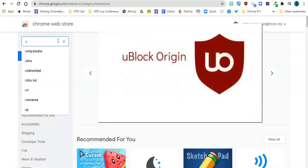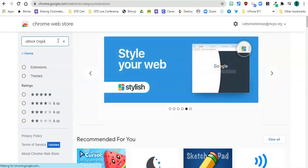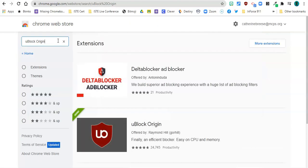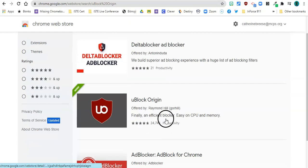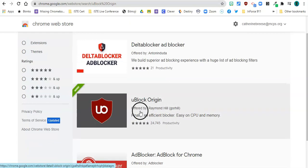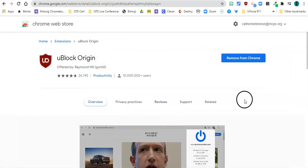So it's uBlock Origin. Search for it and you'll get some other ones that will come up. This is the one you want right here with the shield and a U and a B and so I'm going to click on it and you can see I already have it that's why it's giving me the option to remove it.